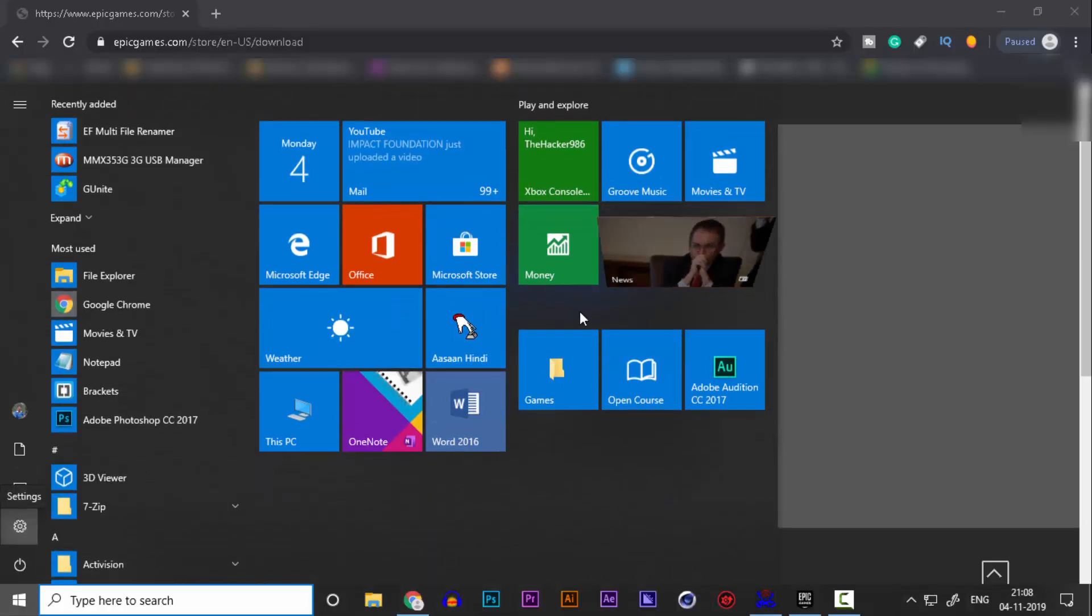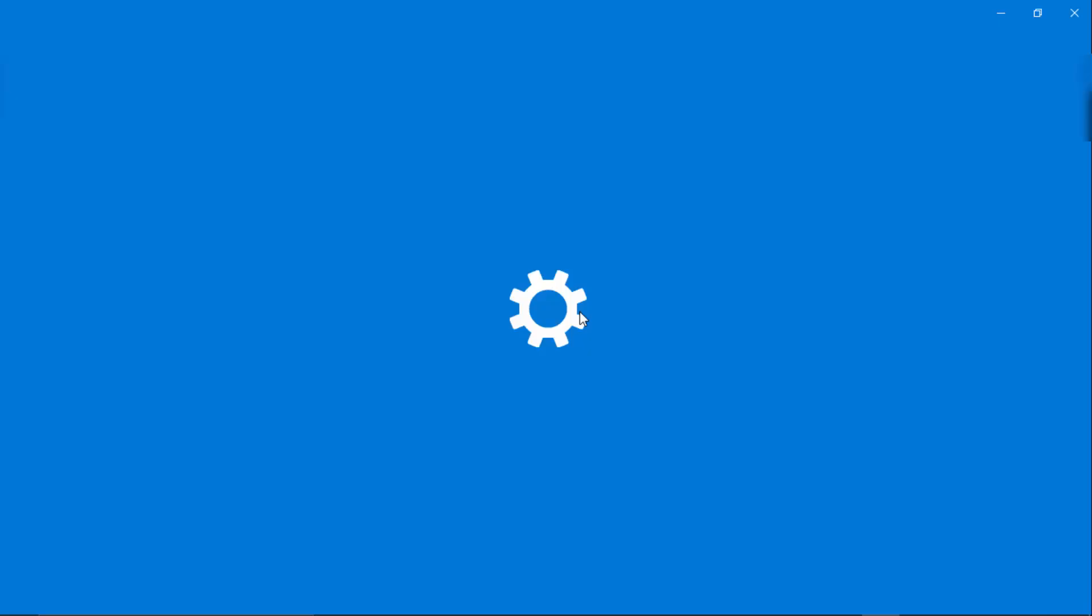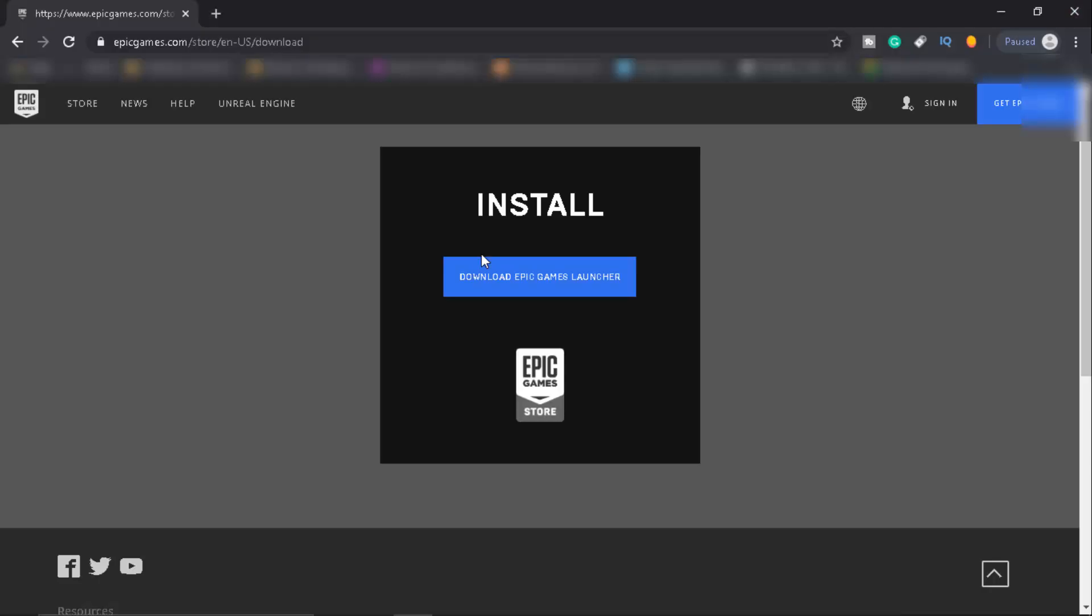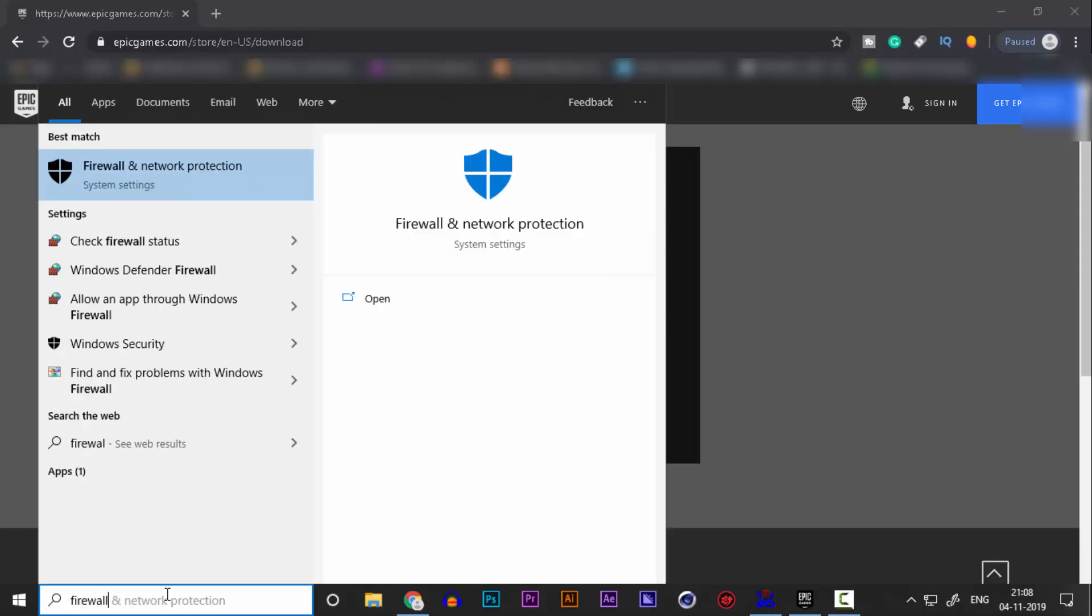Head over to your settings. If you're using Windows 7, you can go to your firewall settings. First of all, simply search in firewall.